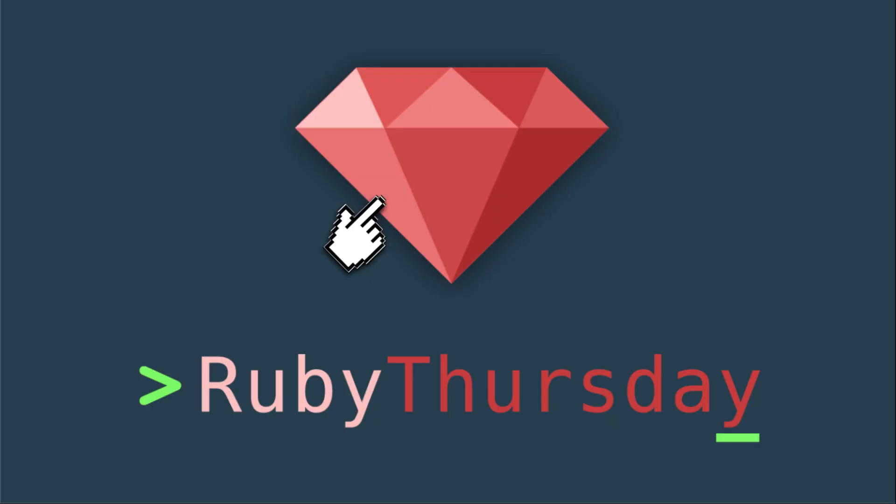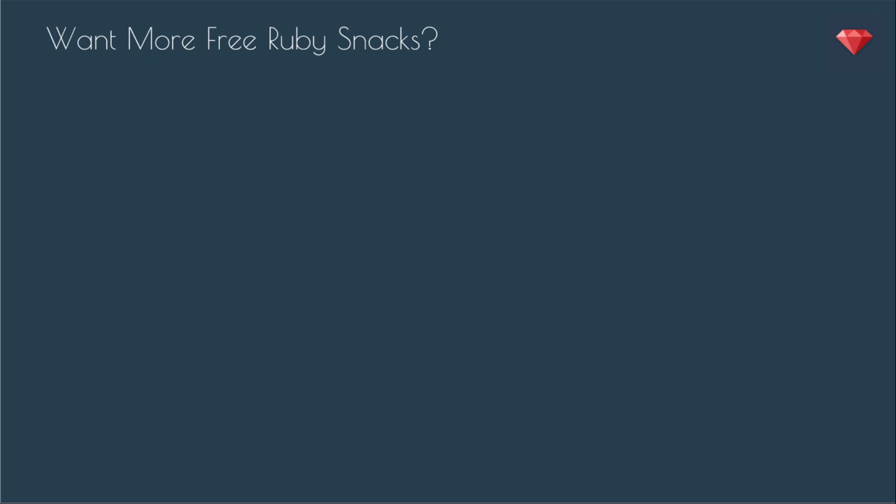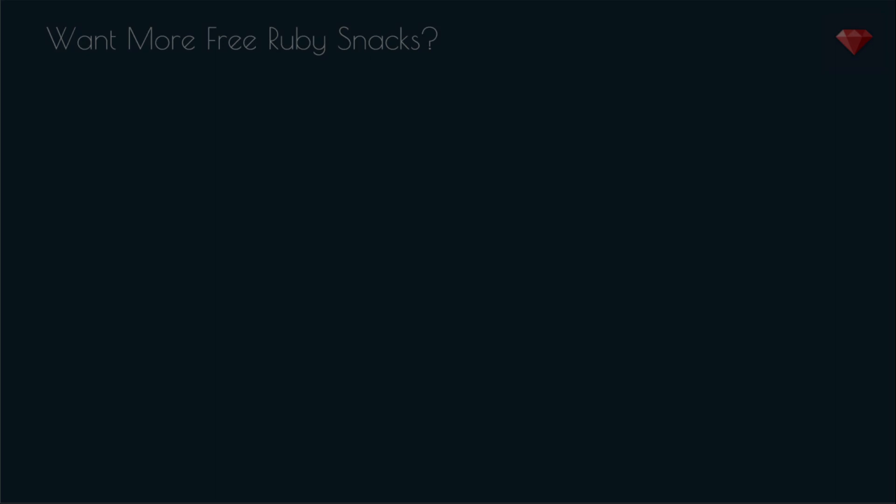That is it for this Ruby Snack. If you are not already subscribed on YouTube, head on over to rubythursday.com to sign on up. And if you are not subscribed on YouTube, be sure to click on that big red Ruby. And here are some other videos that you might enjoy. Thanks again for watching, and I'll see you soon.